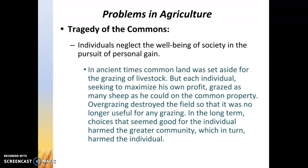In the long term, choices that seem really good for that one individual actually harm the greater community, which in turn results in harm to the individual. We actually see this example in all sorts of things — overfishing is a really good example.